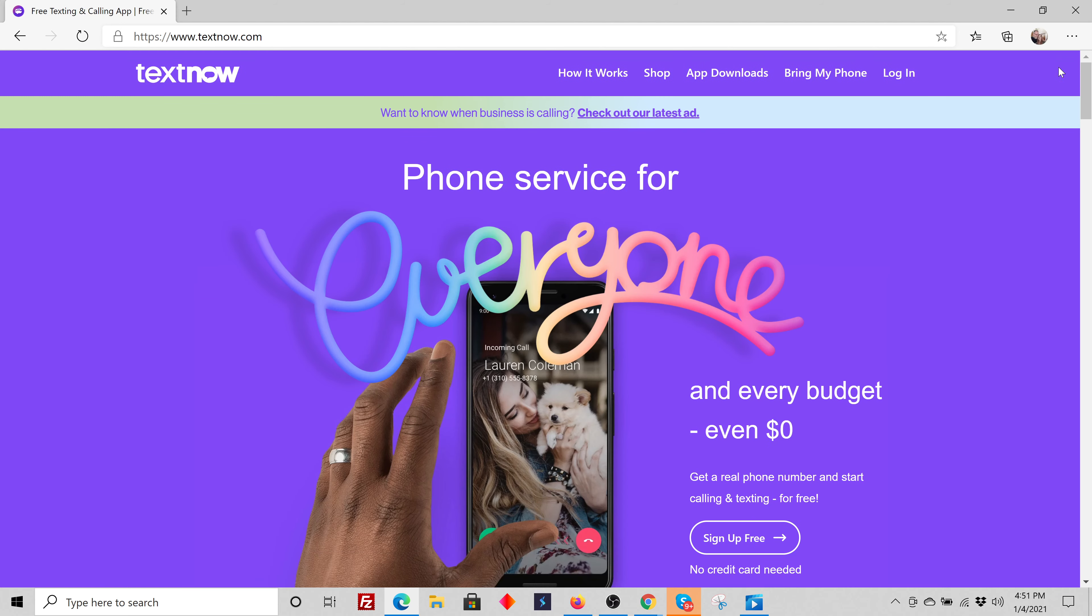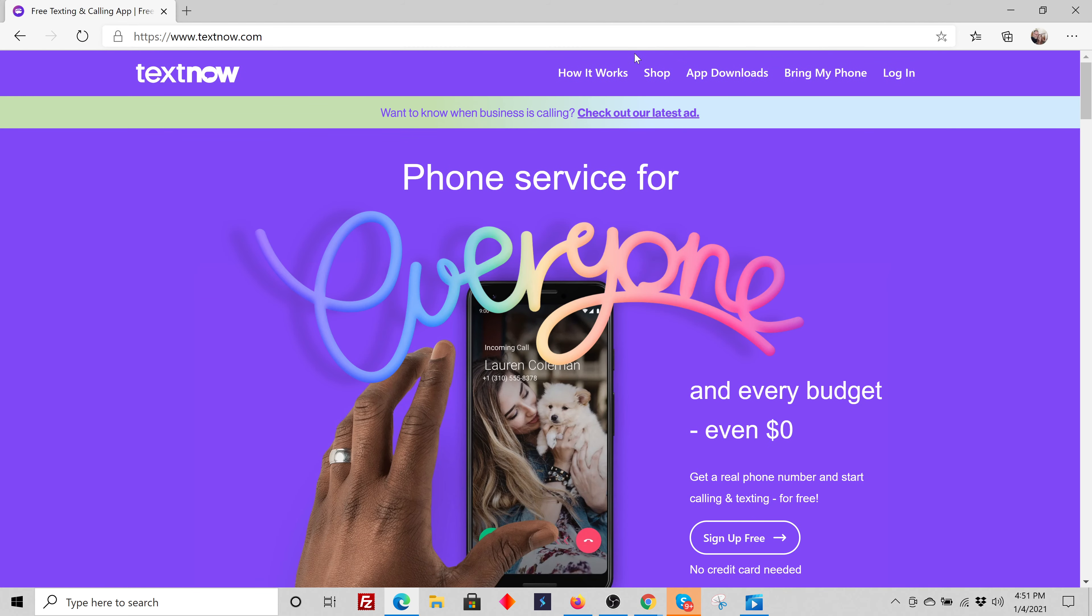This is textnow.com, and you simply go to textnow.com and you want to sign up for free.